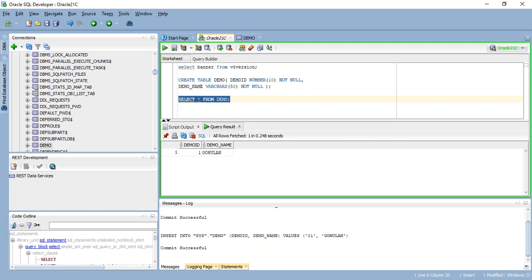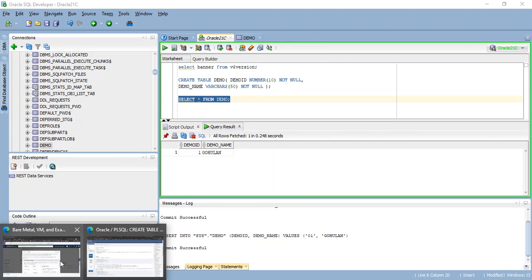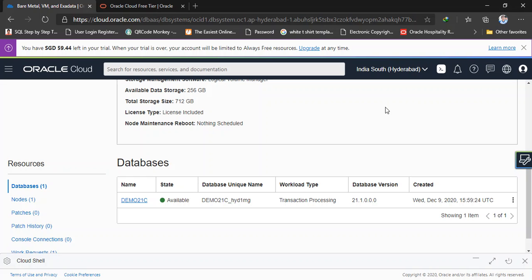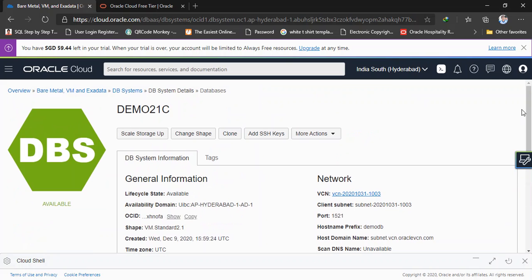So now I have created Oracle 21c in my Oracle Cloud and I have accessed the database outside from Oracle Cloud. Hope you guys have enjoyed this video and please try it yourself and let me know if you have any issues. Let's comment. Thank you for watching.